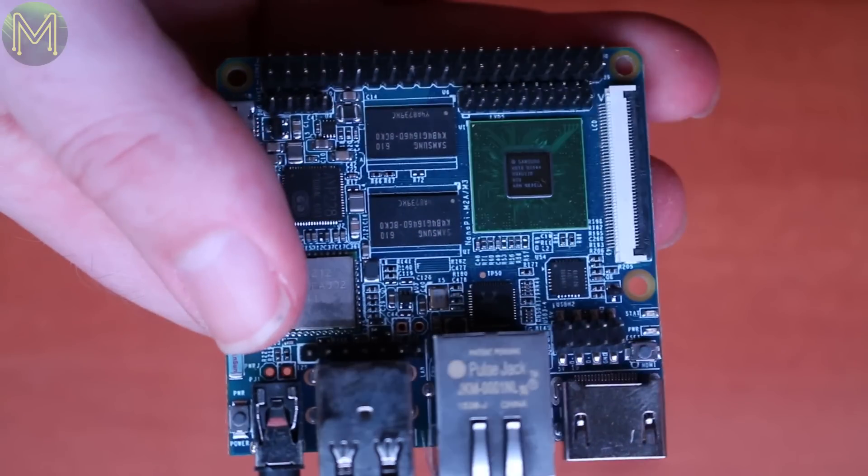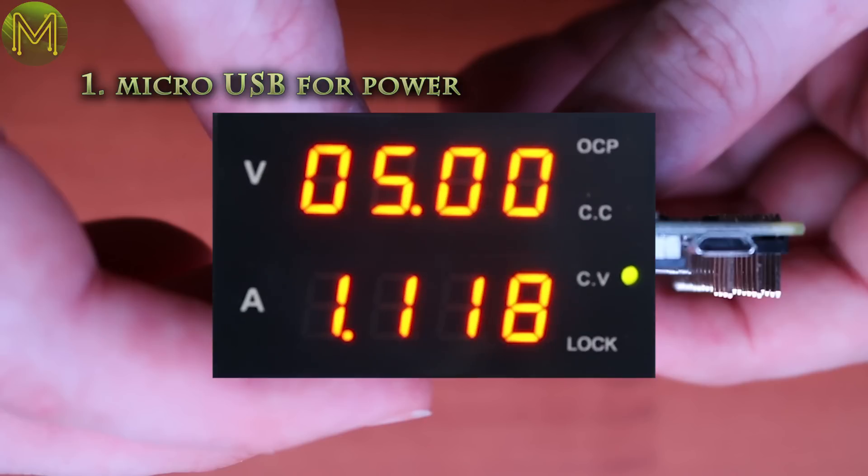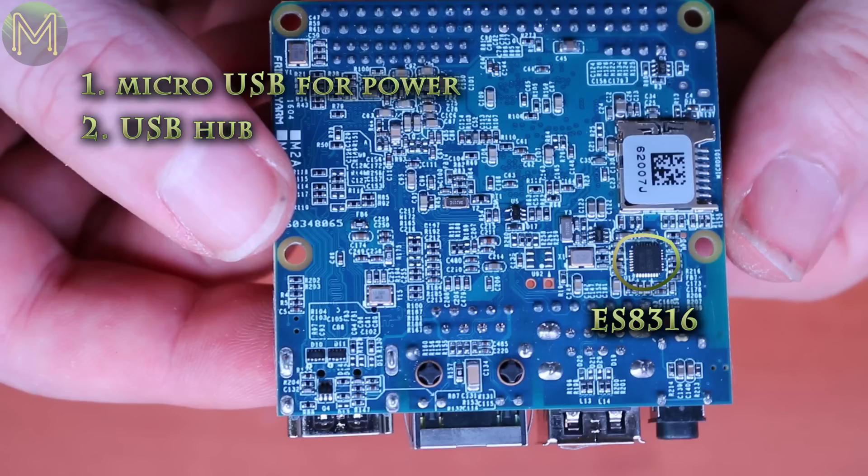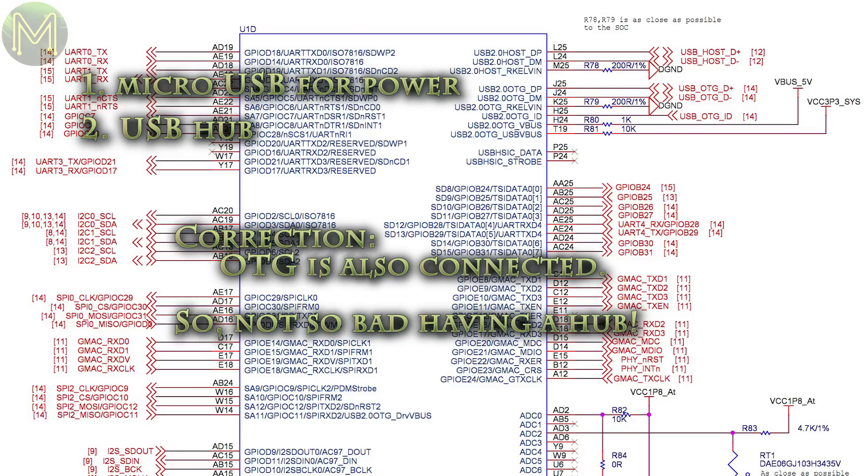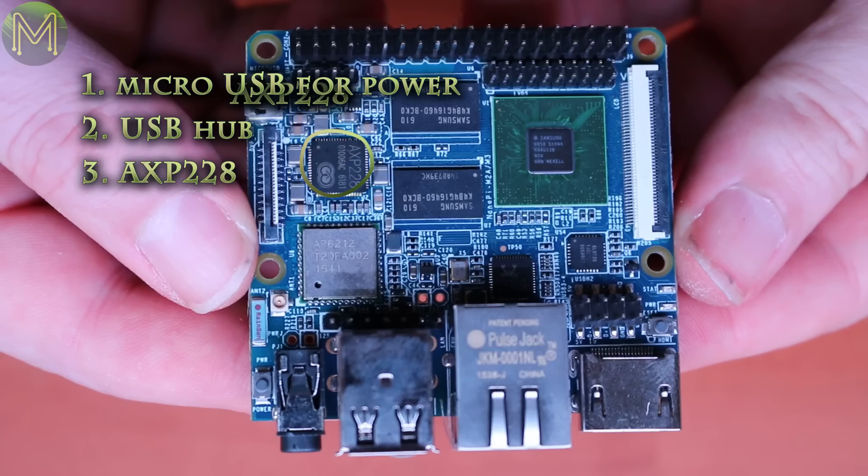So before we move on, I can see a few glaring issues. Micro USB for power can be an issue. You'll see later the load never went beyond 1.1 amps, but will be an issue if you are attaching power hungry USB devices. The USB hub is an odd choice. The MCU can handle two USB plus an OTG by itself. It turns out that this chip is attached to one other USB on the MCU and the other two are left dangling. They should have made better use of the AXP228, which has charging and battery management circuitry onboard.